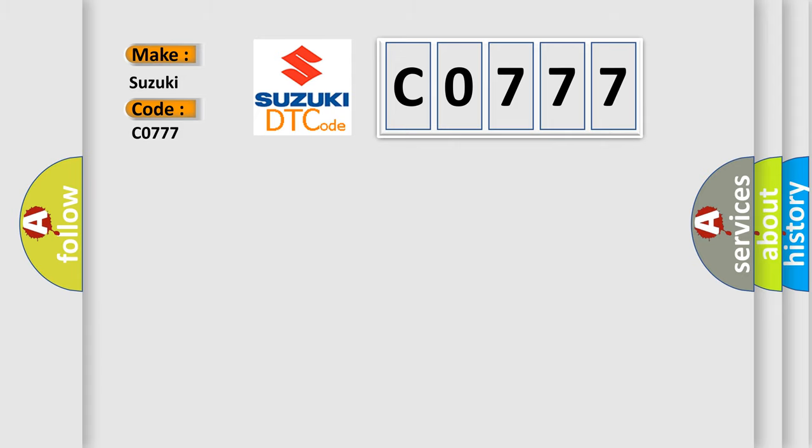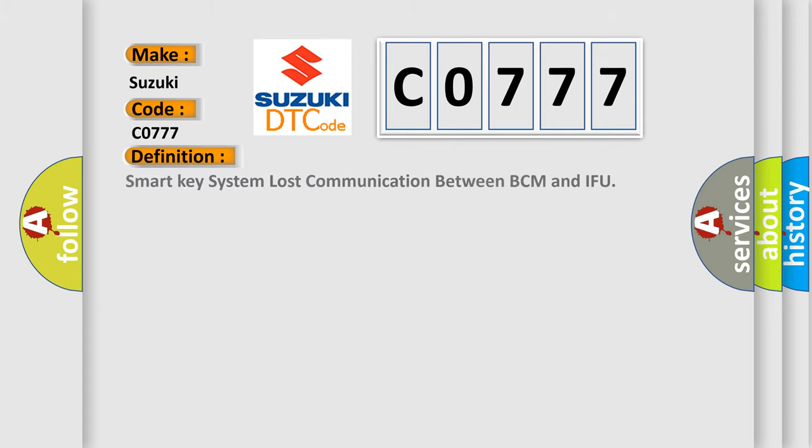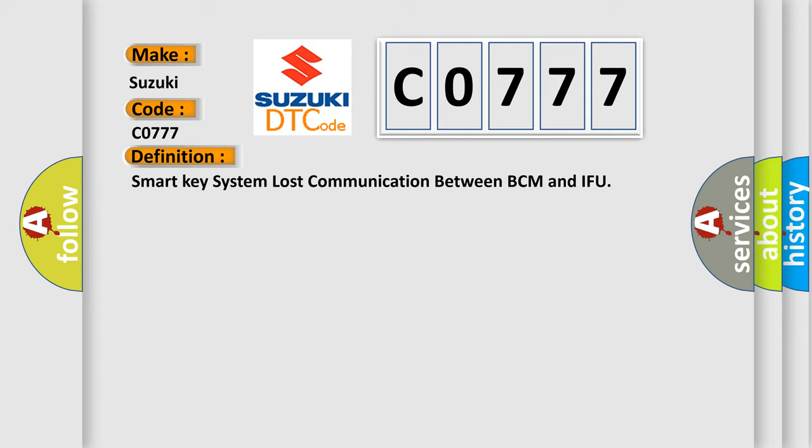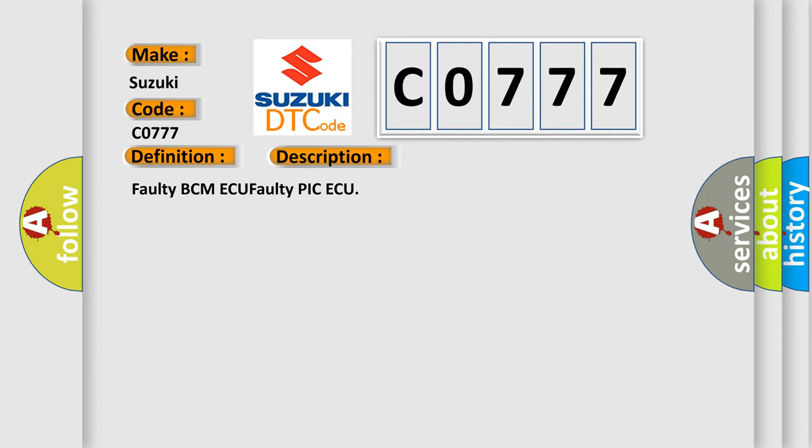The basic definition is: Smart key system lost communication between BCM and IFU. And now this is a short description of this DTC code: Faulty BCM ECU, Faulty PIC AQ.